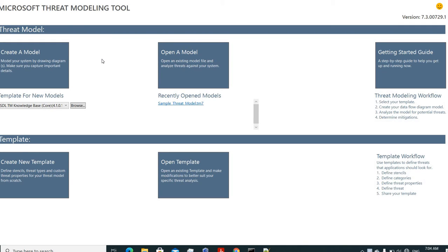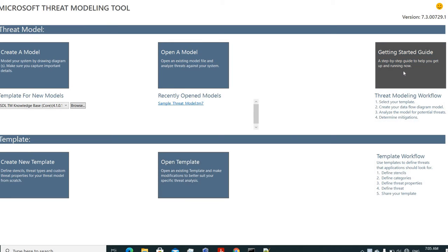We'll be focusing on a practical with Microsoft Threat Modeling Tool. You can download it from the Microsoft website easily. There are a few things to look at: you can create a model by drawing a diagram, open an existing model to make amendments, create a template, define stencils, or open an existing template. There's also a getting started guide where you can learn about selecting templates, creating data flows, analyzing, and determining mitigations.